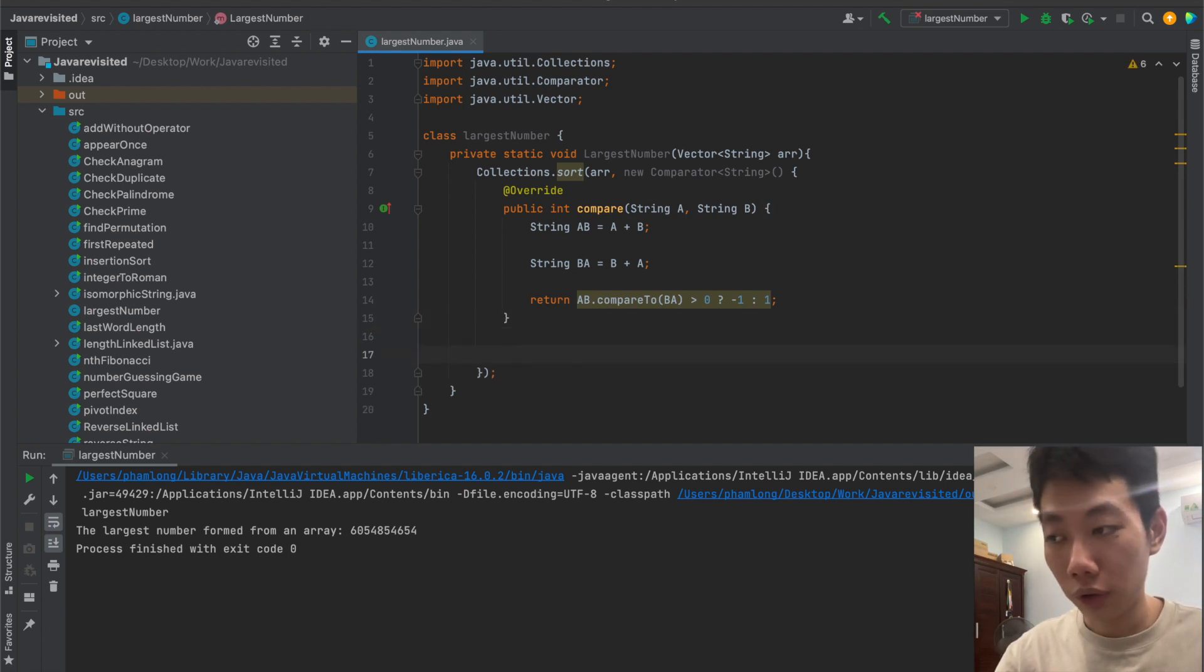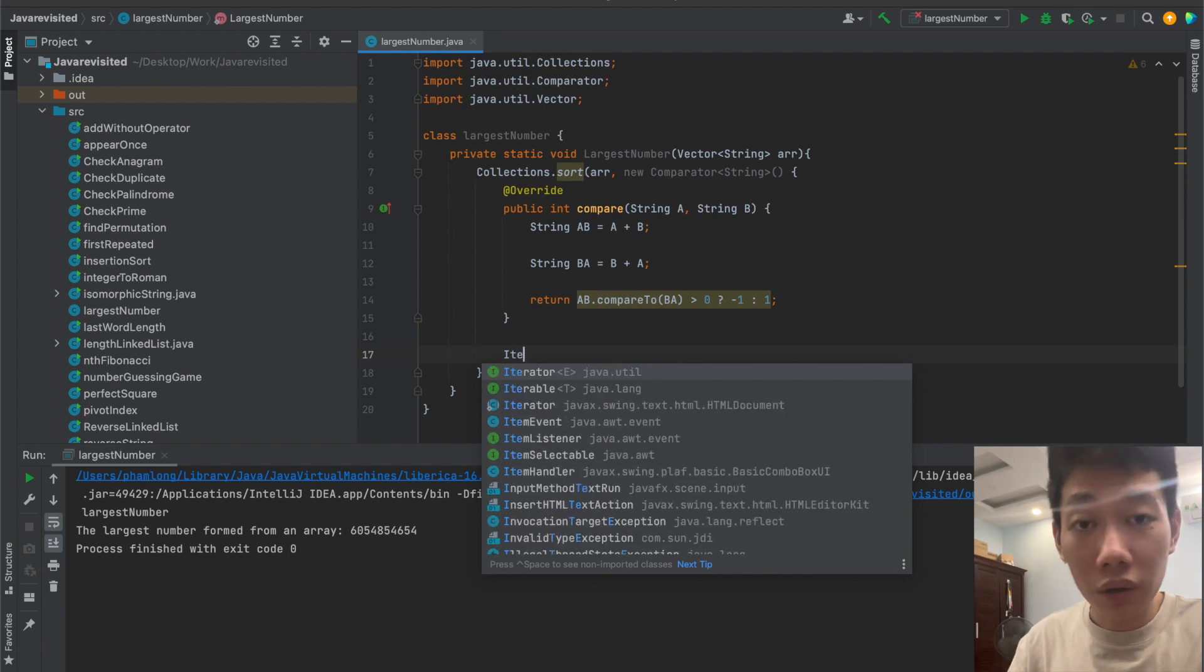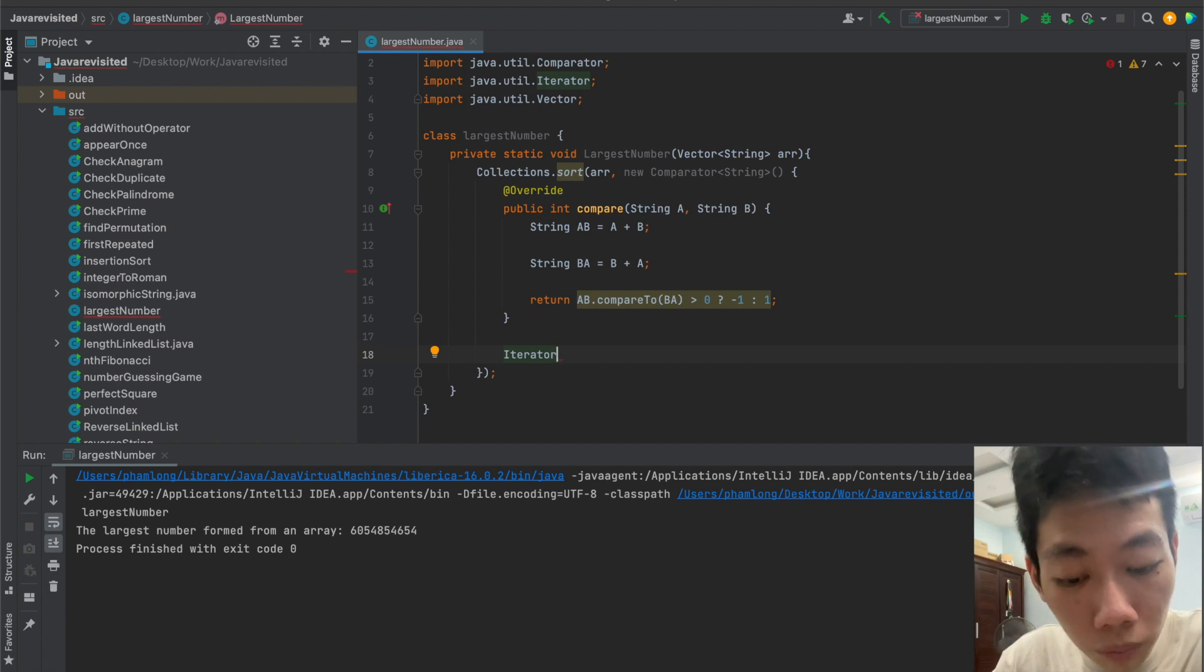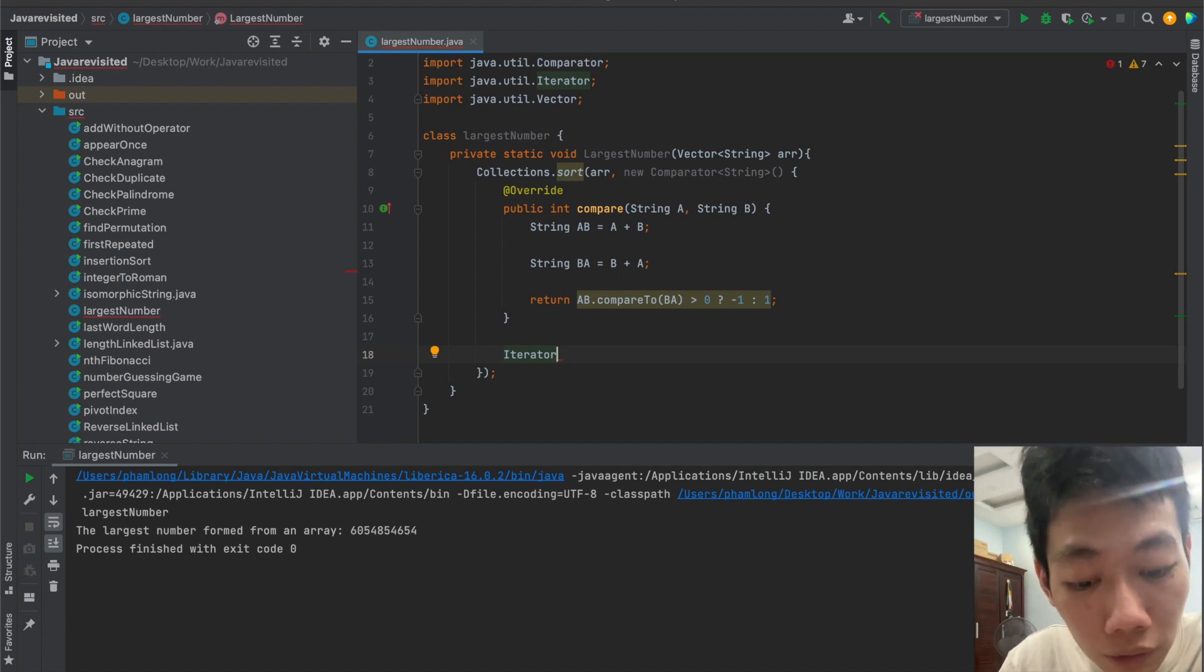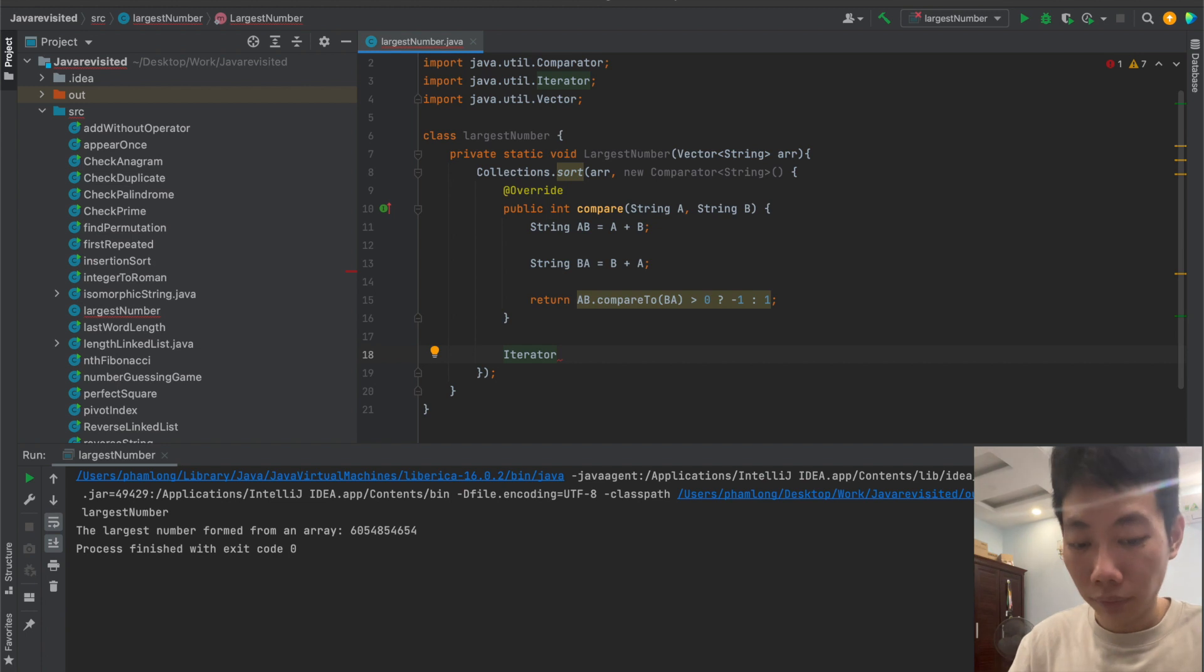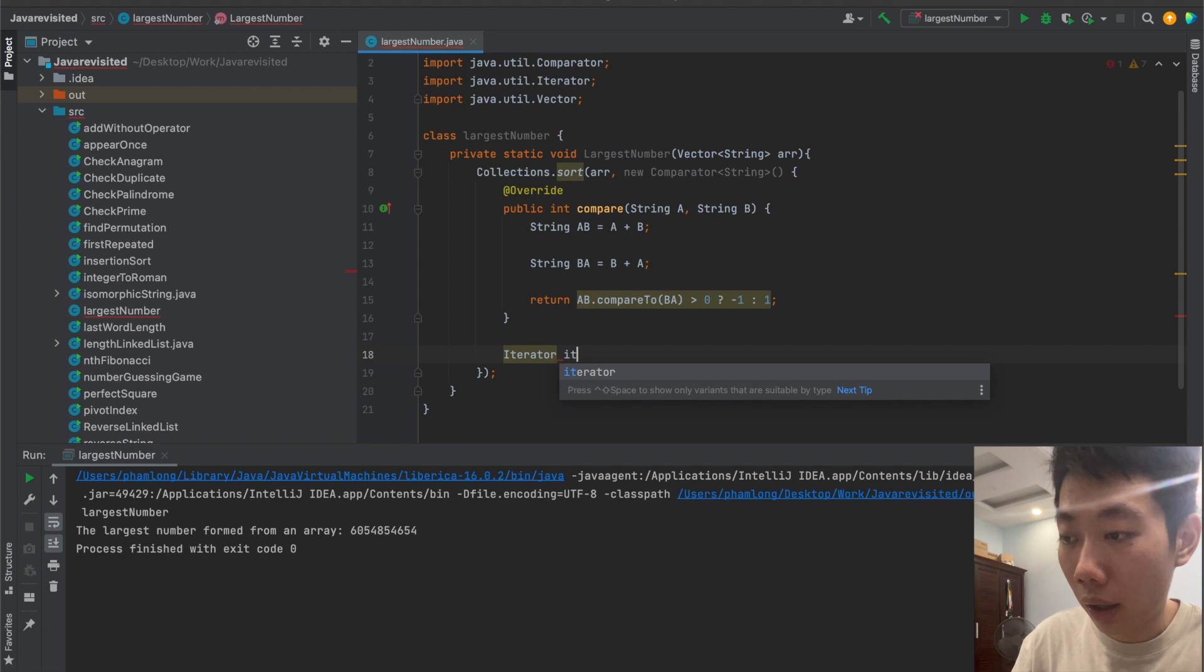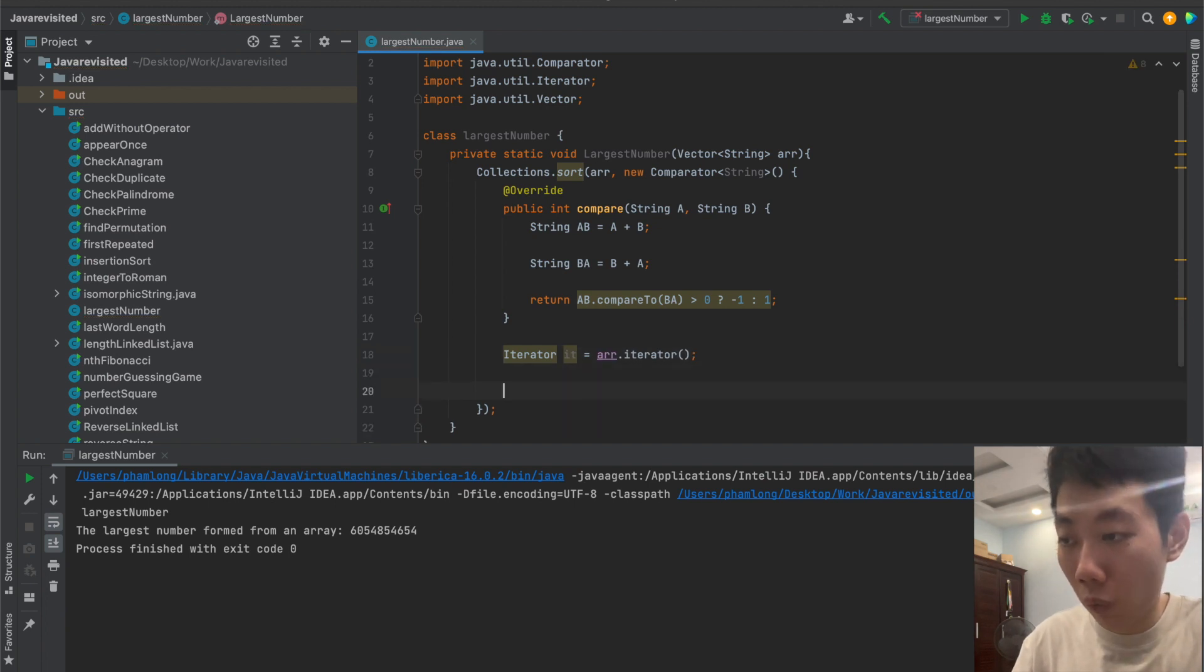Next, we're going to use iterator. Why do we have to use iterator here? Because iterator is an object that can be used to loop through collections like ArrayList and HashSet, and vector here is also a list tool. So we want to use iterator to print the result.